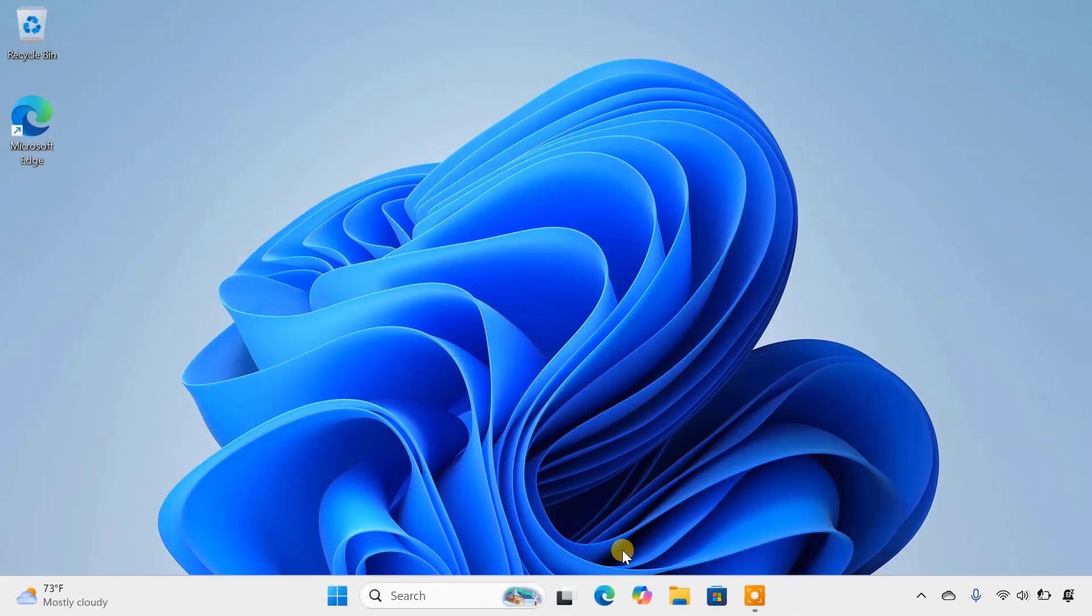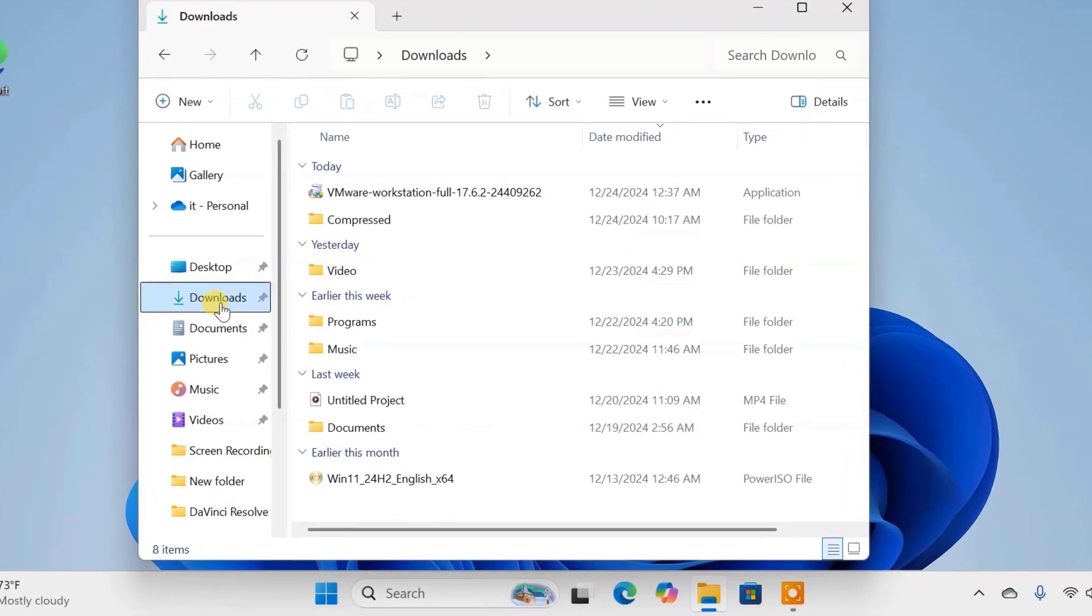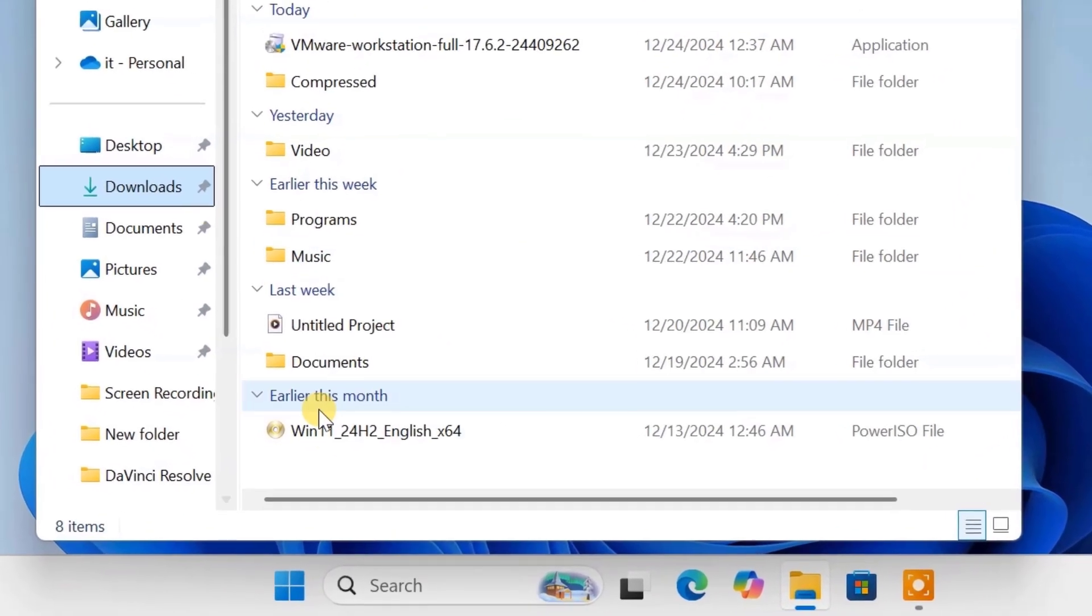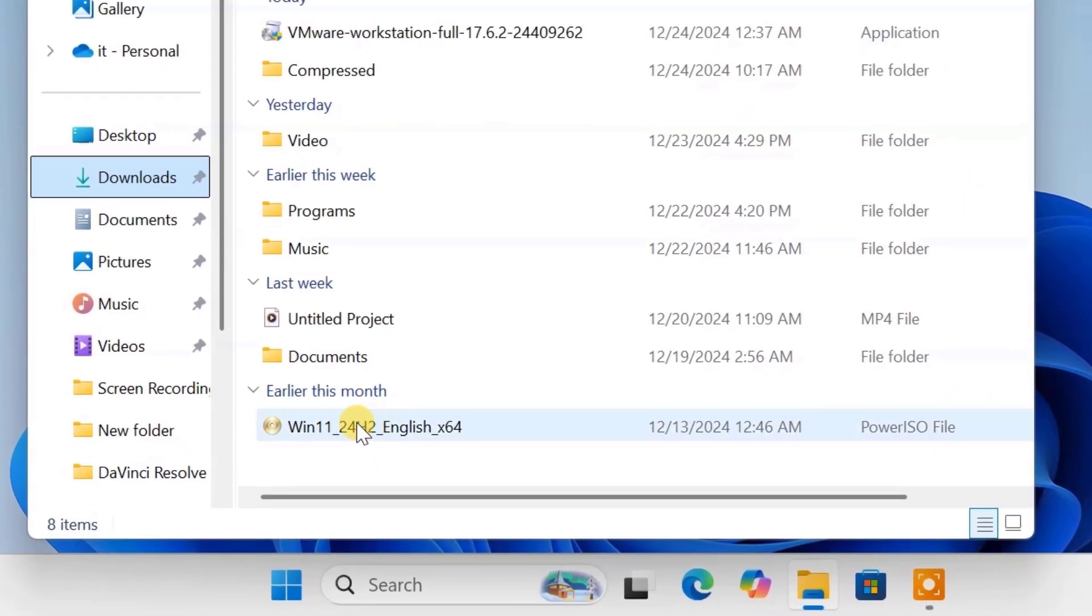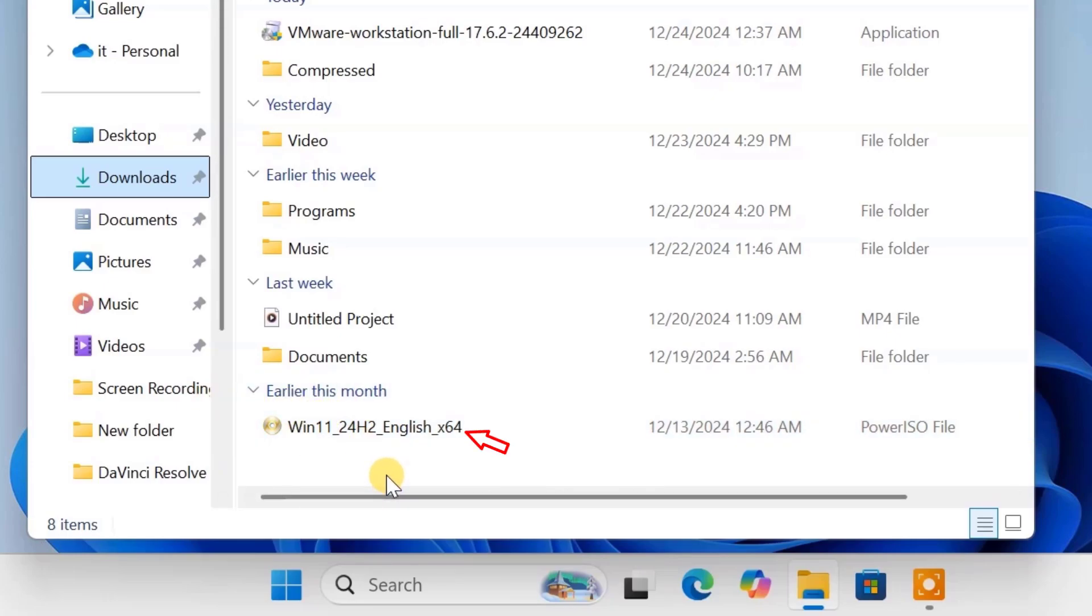Once the download is complete, you'll find the ISO file in your Downloads folder. That's it. You've successfully downloaded the official Windows 11 ISO file.